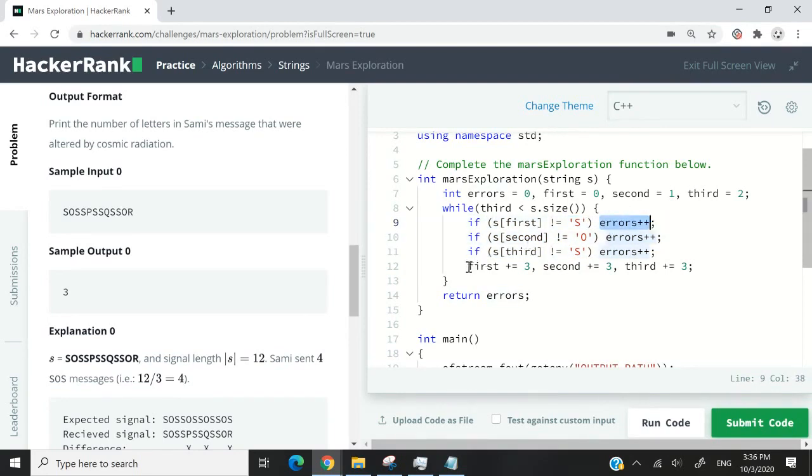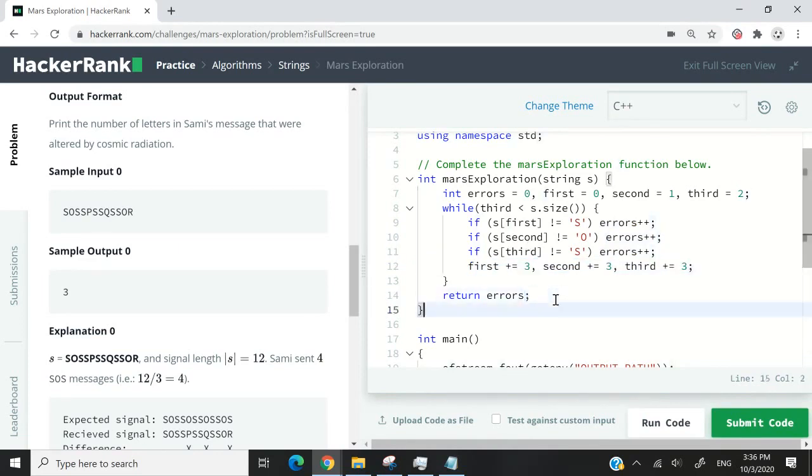And at every iteration, we will increase the value of first, second, and third by 3. When we are done, we have to return the count of errors here.